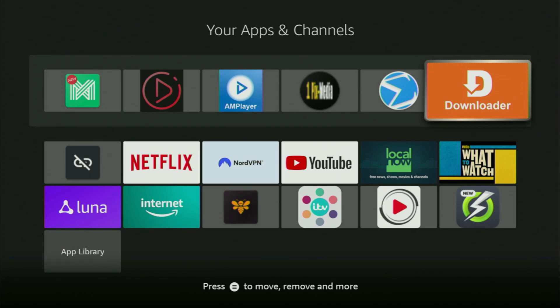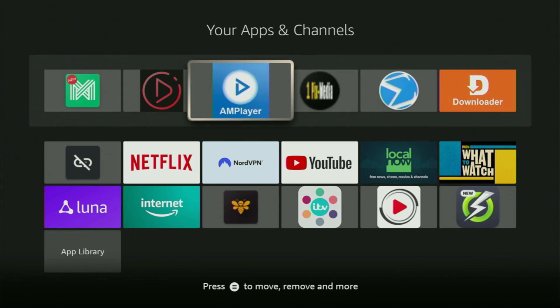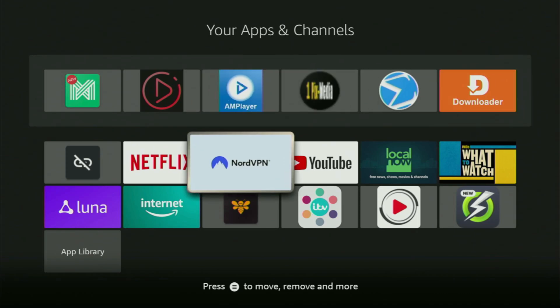But, before actually using Downloader, there's one more thing, which I always recommend doing. It's, of course, connecting to a VPN. In my case, I mostly use NordVPN.